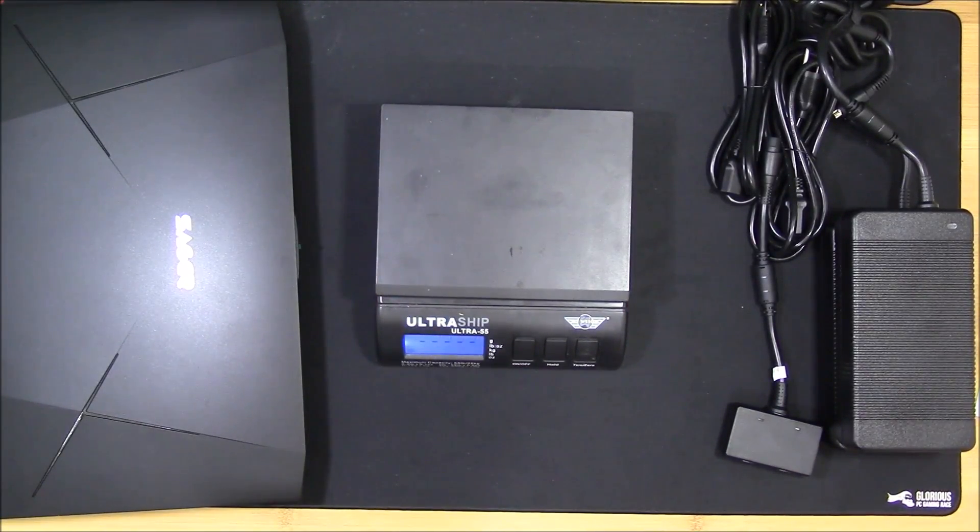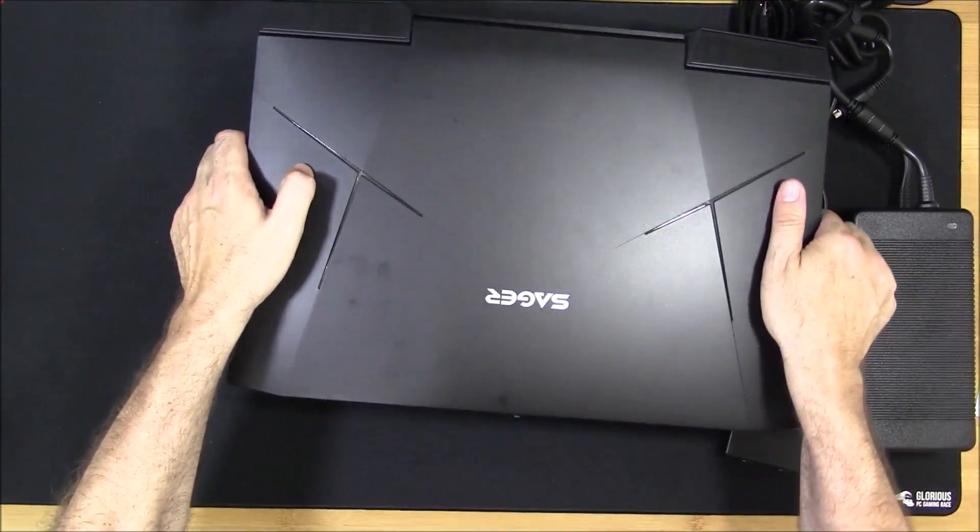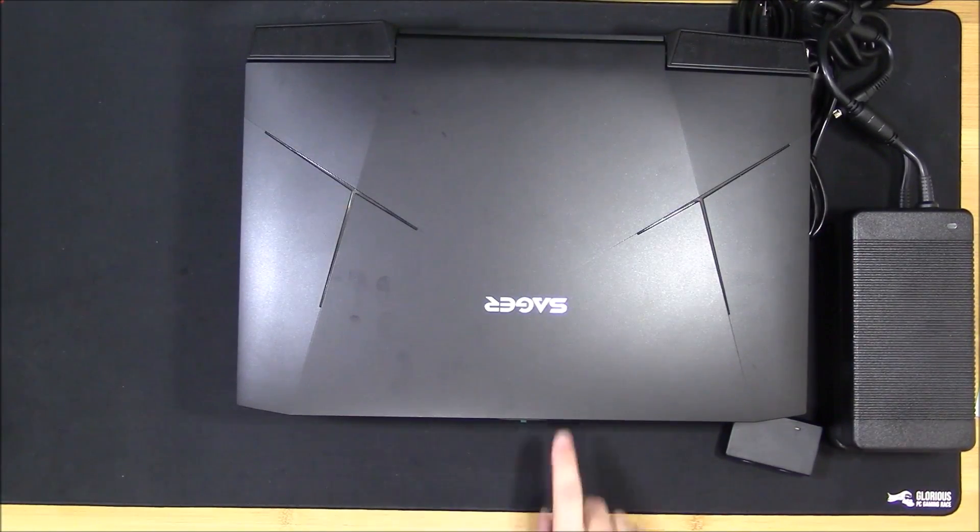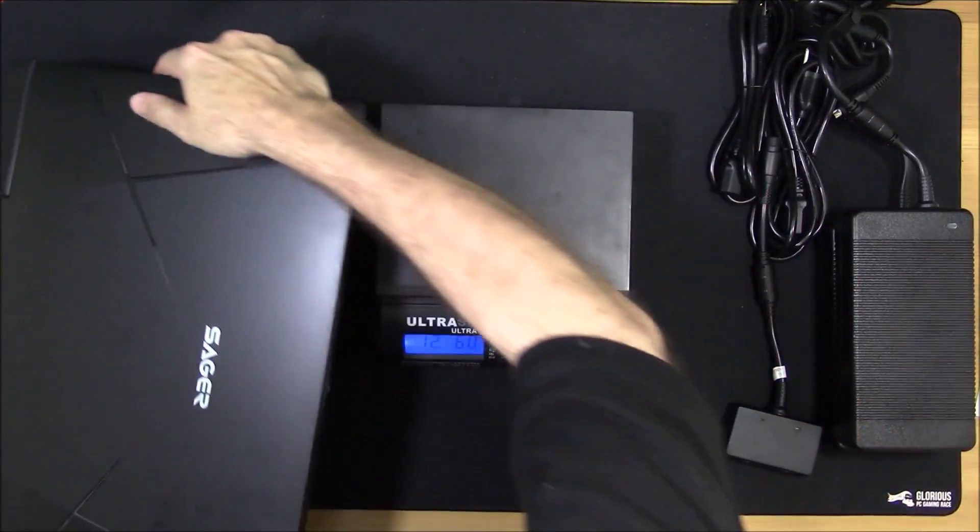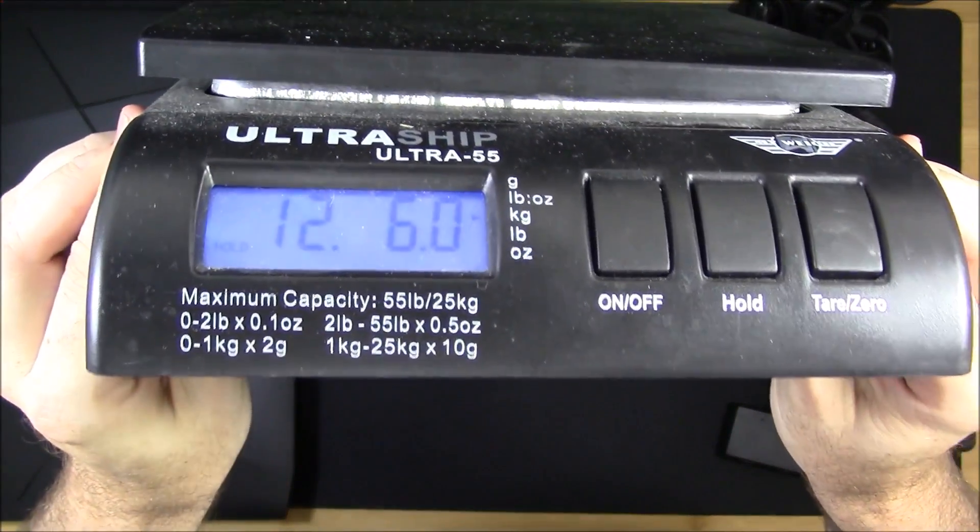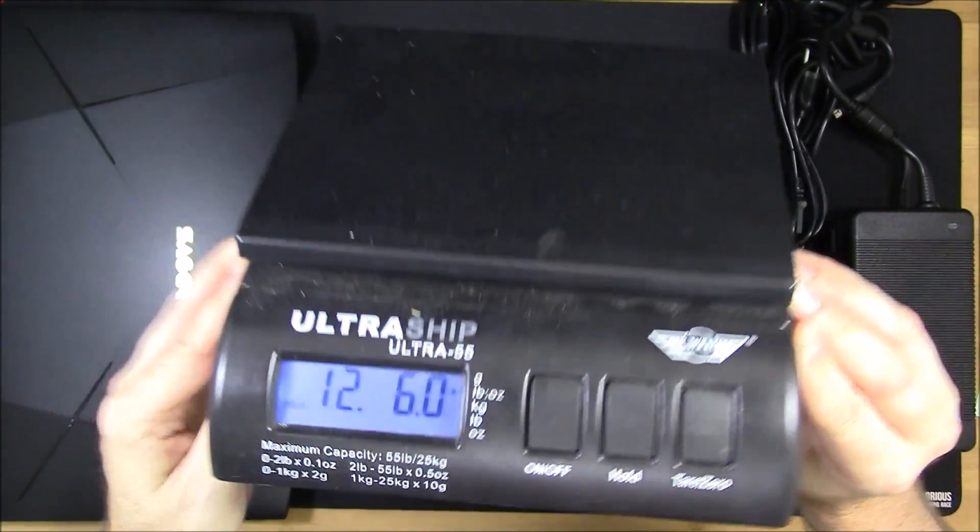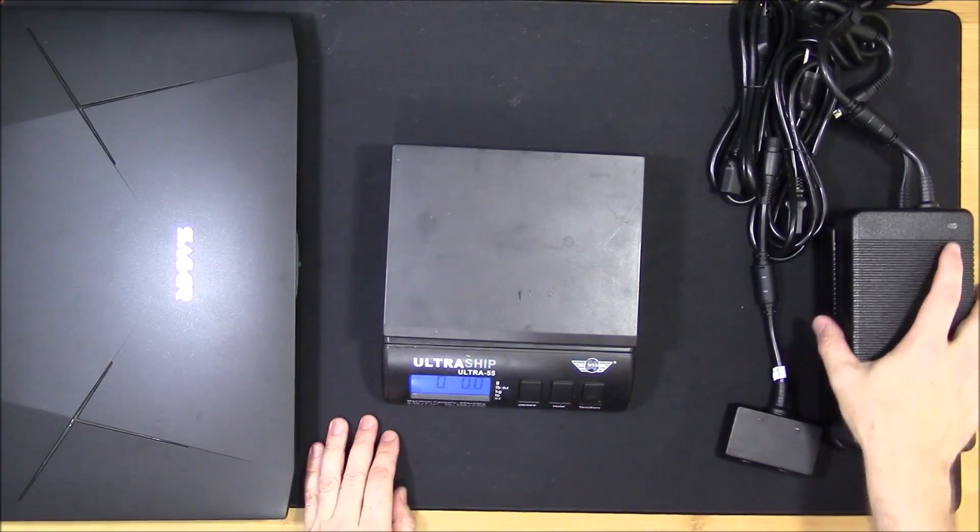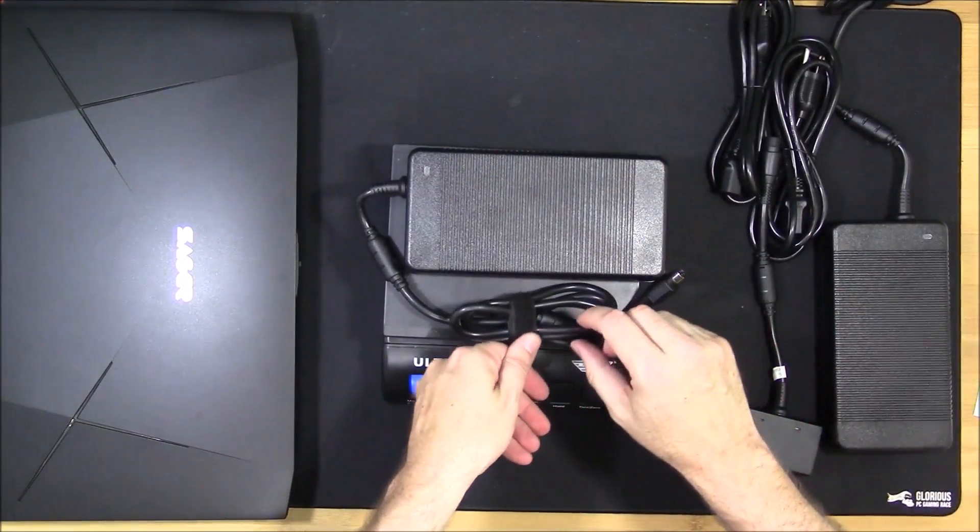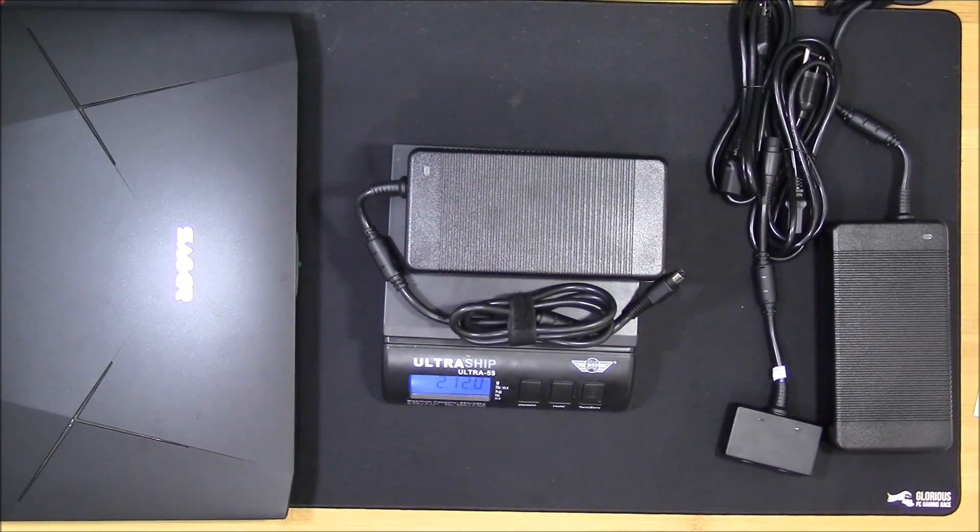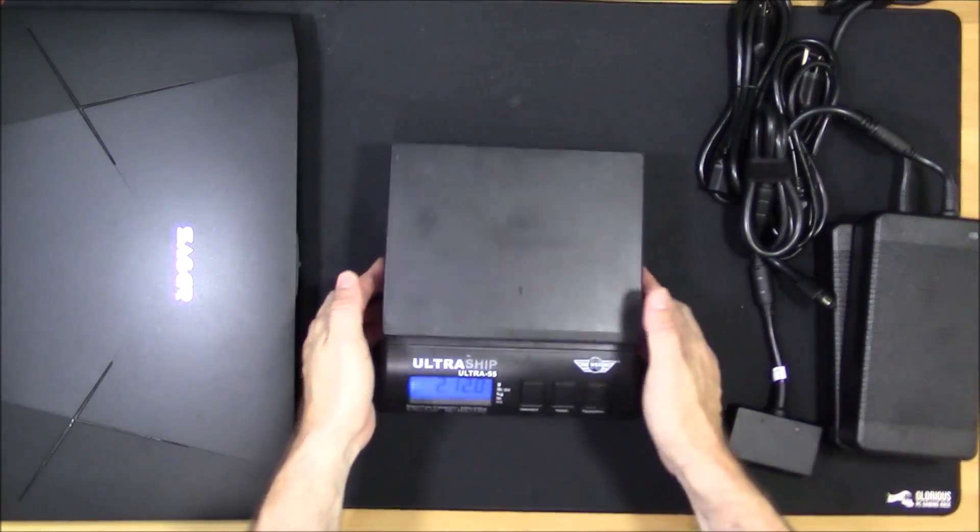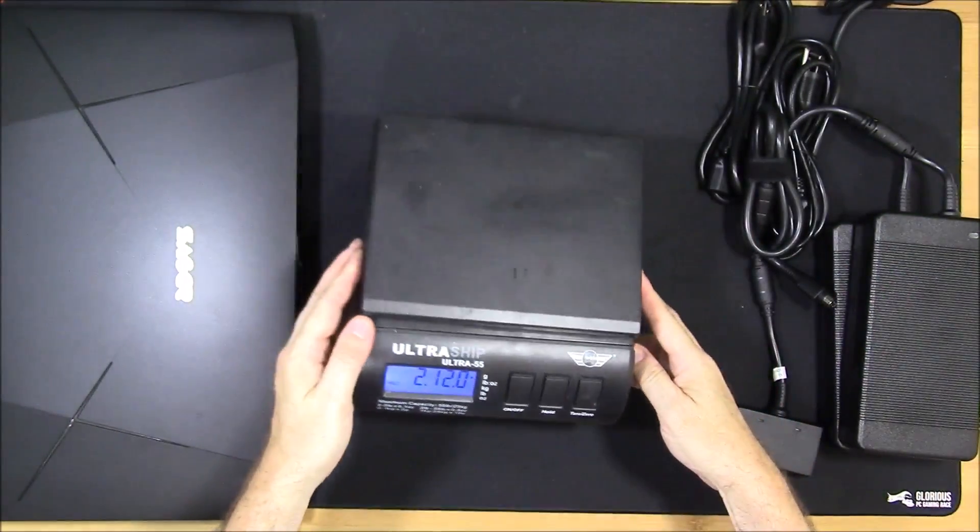As far as weight goes, this thing weighs 12 pounds 6 ounces. I don't know if this camera is upside down or not, I'll flip it around in the video. And then these power adapters, 2 pounds 12 ounces each. So there you go.